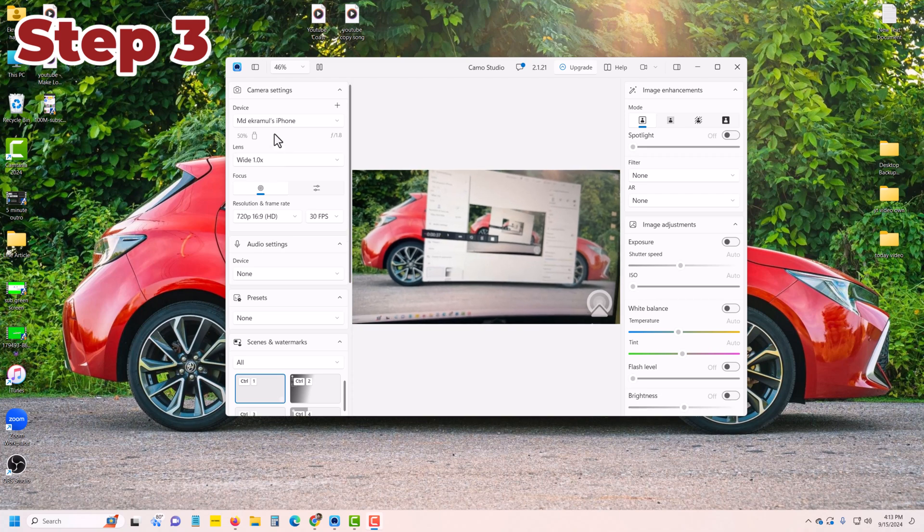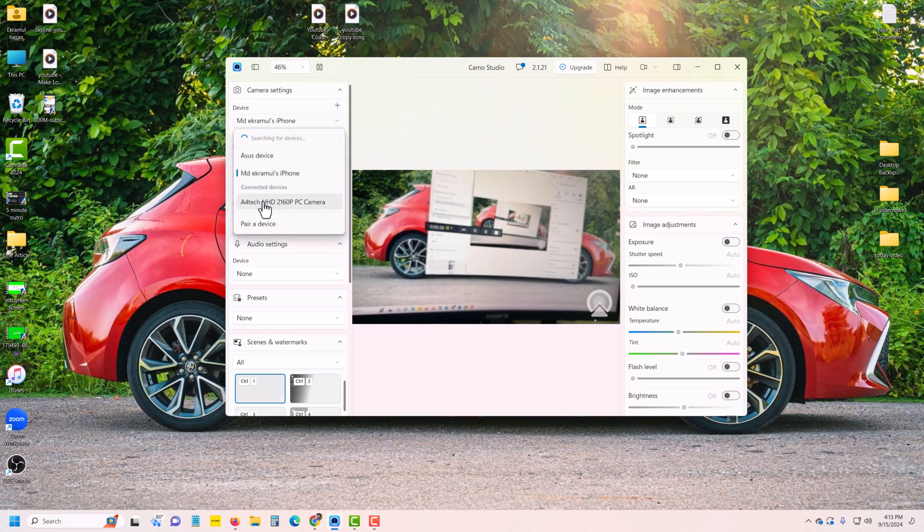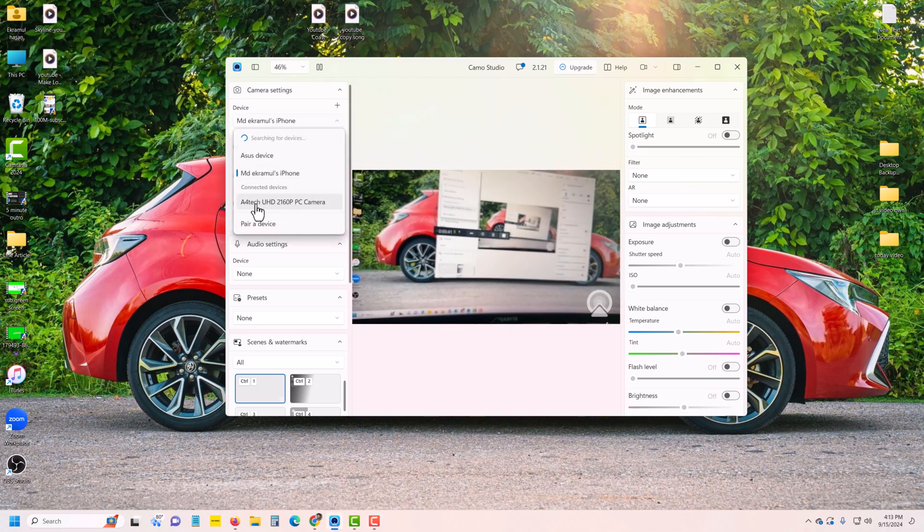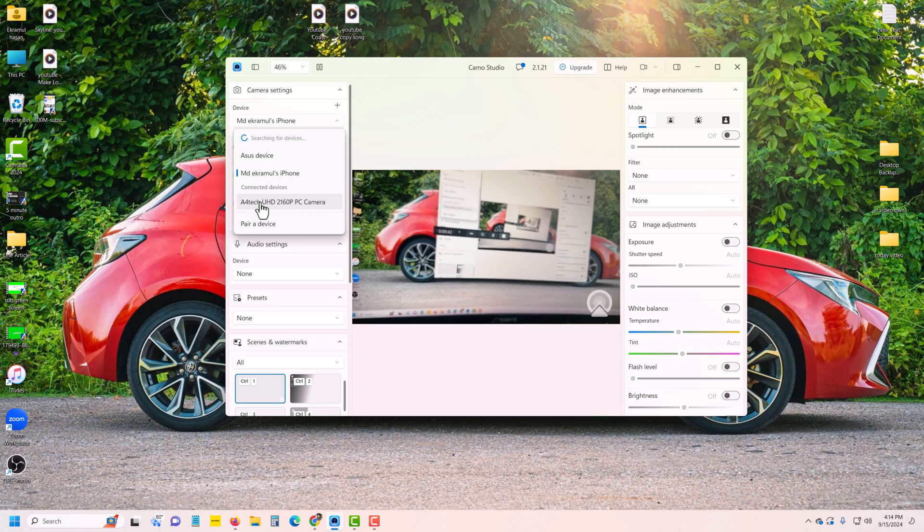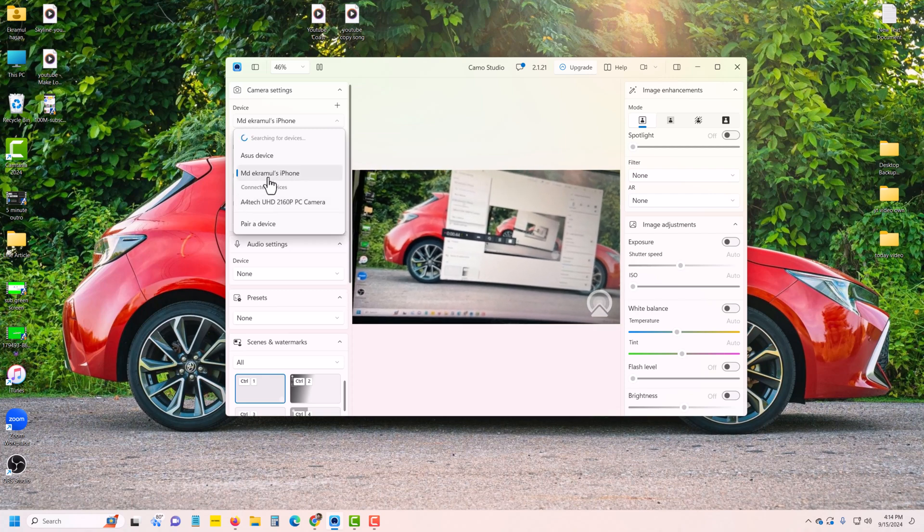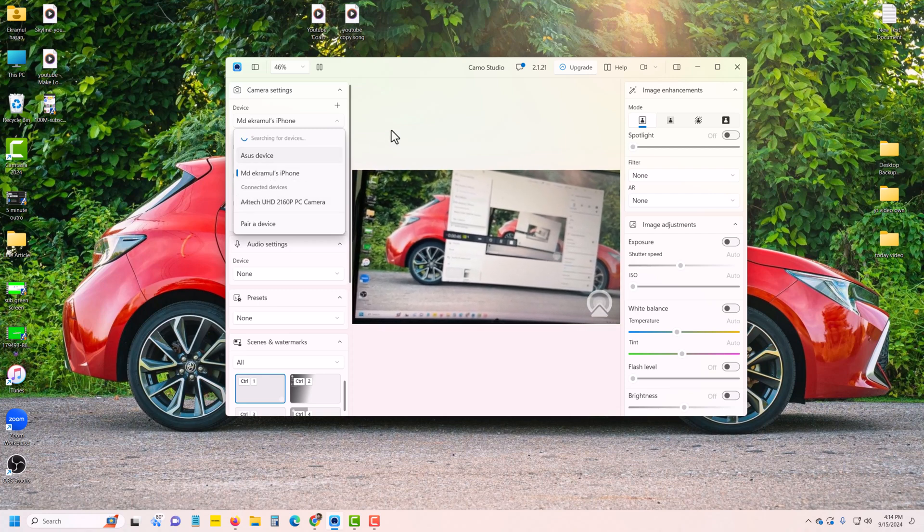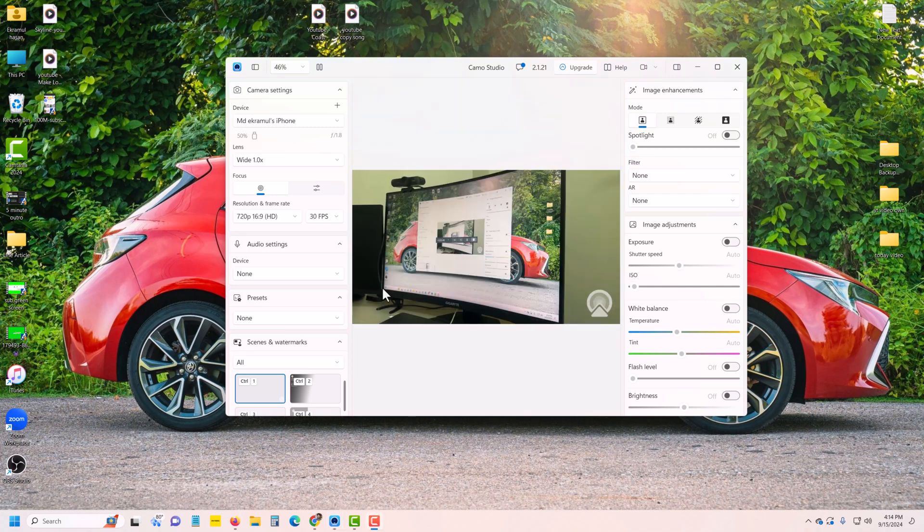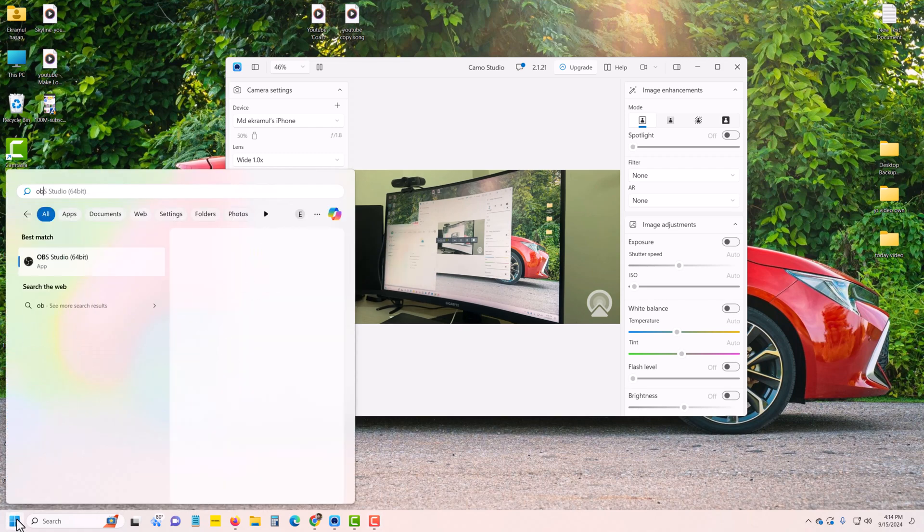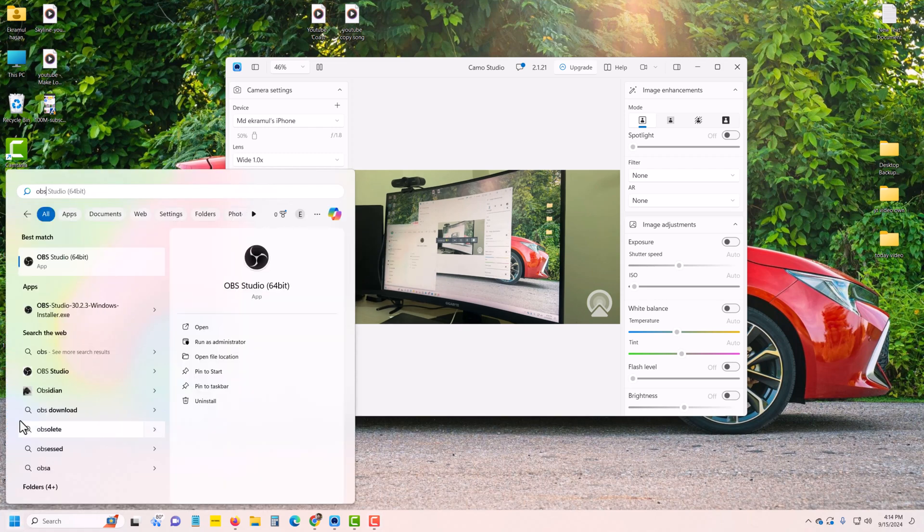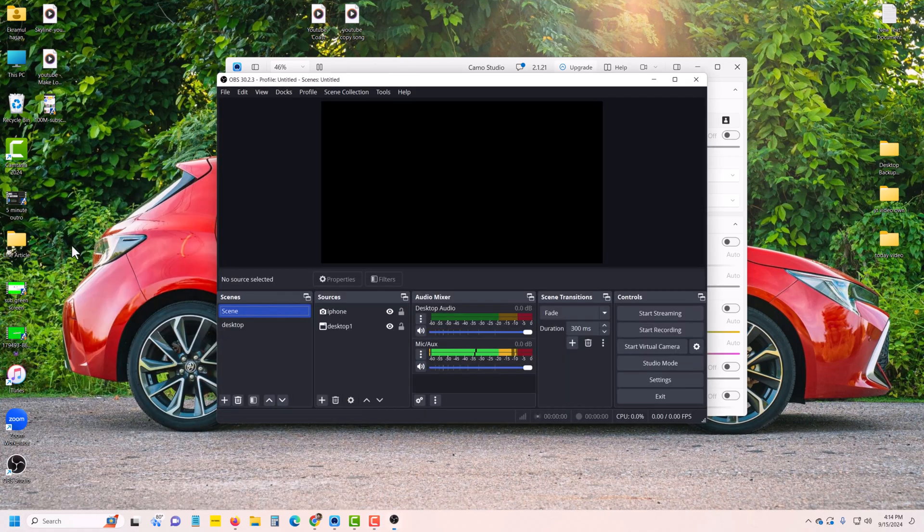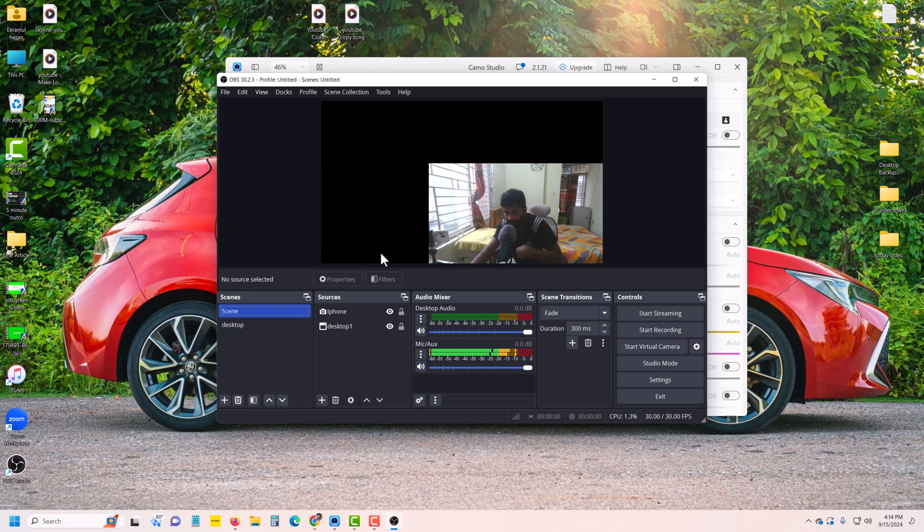It's already connected. If you have another app, first it's connected with A4Tech or a webcam. Now you have to select your device. Now open OBS or Zoom or anything. Suppose I am using OBS Studio. Open OBS. First time you see my webcam is connected, so you have to select it.